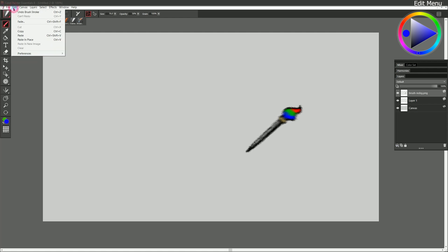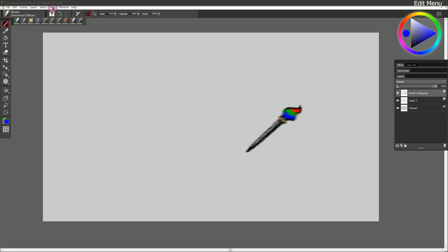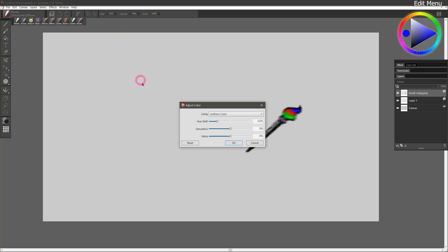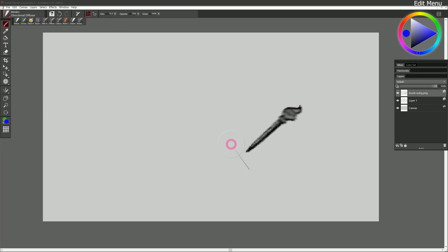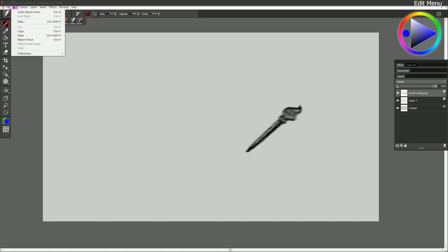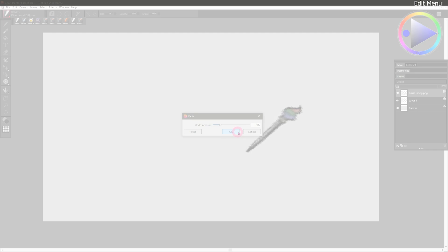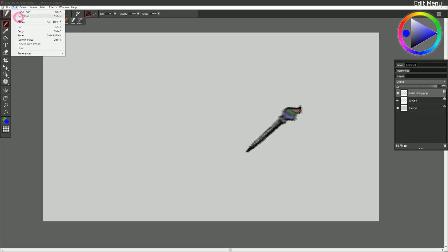Let's move on to the edit menu. We already looked at undo and redo. Let's check out fade. Now fade is useful if you've applied an effect. So let's go ahead and go to effects, tonal control, adjust colors, and let's reset it and reduce the saturation. We'll click on OK. And now if I go to edit fade, I can fade between the previous state and the current state. So I can reduce that desaturation a bit.